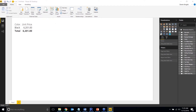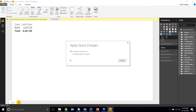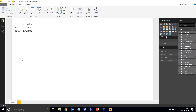To validate the parameter is working, I'll place a value visual on the canvas. Right now it's filtered to show only black items. To change the parameter, go to Edit Queries > Edit Parameters, change the value from black to blue, hit OK, and apply the changes. It reruns the query with the new parameter value and the results update to show blue items.